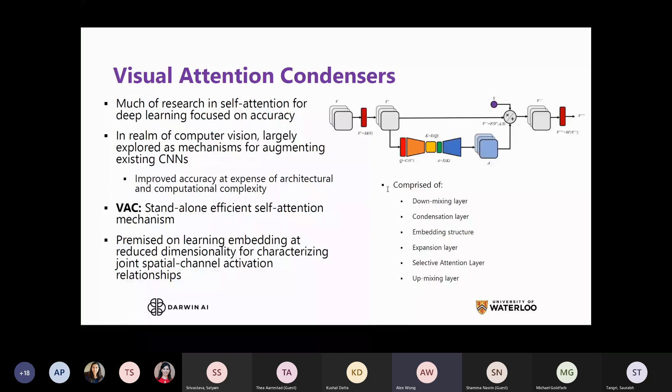This provides a nice balance of improving attention and modeling efficacy, while improving efficiency as well.